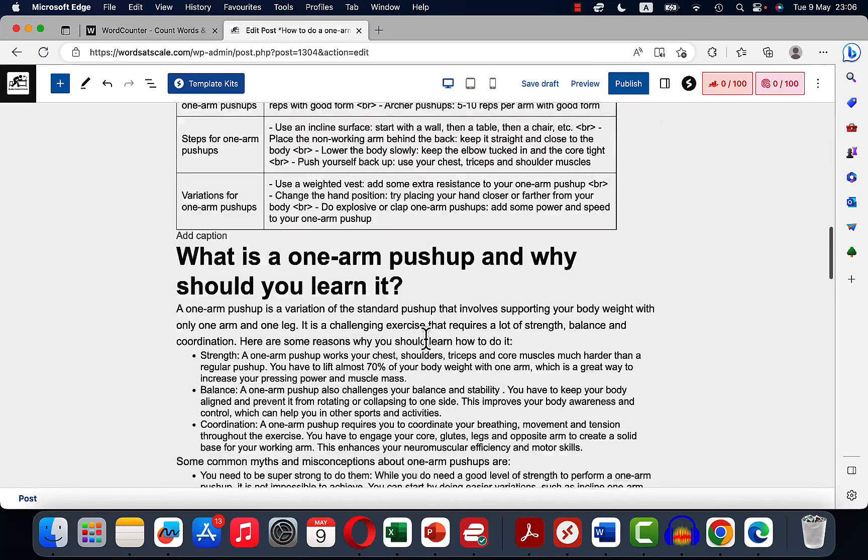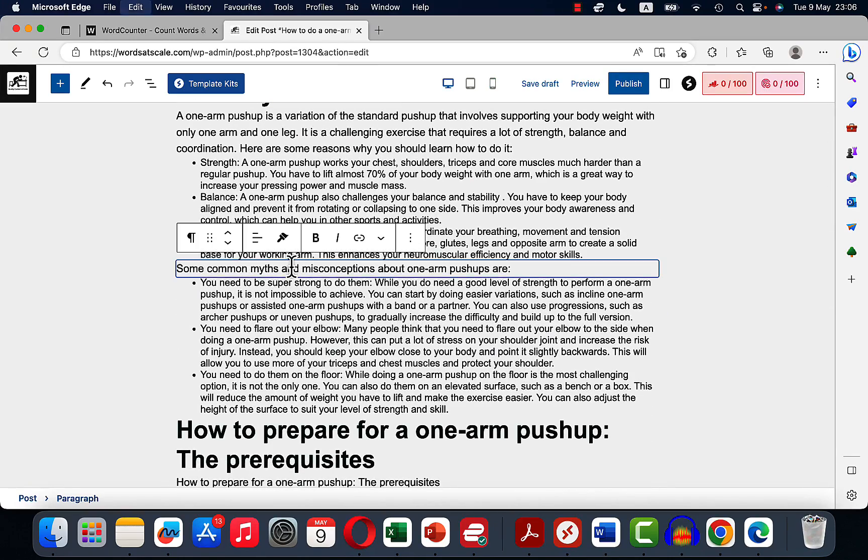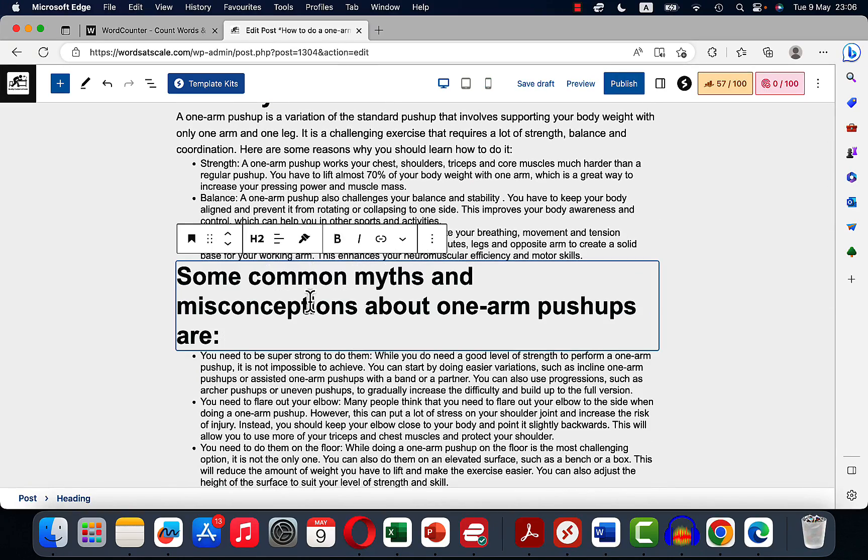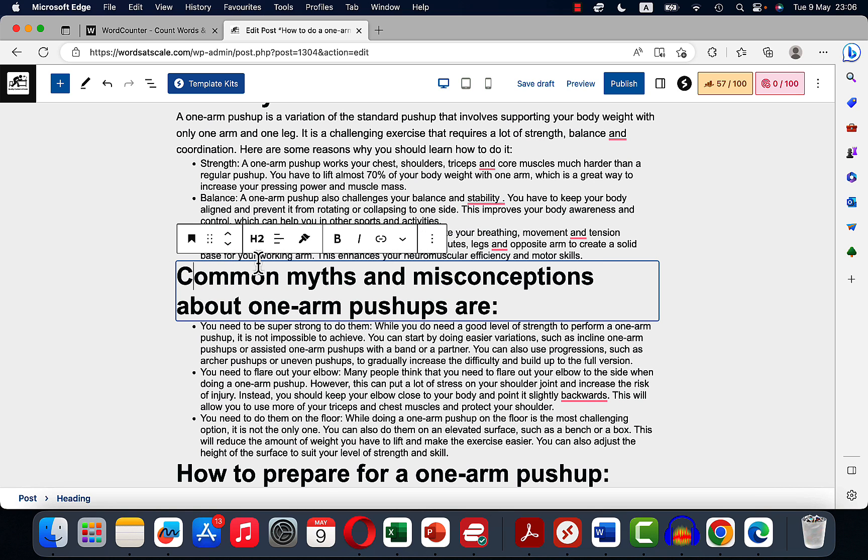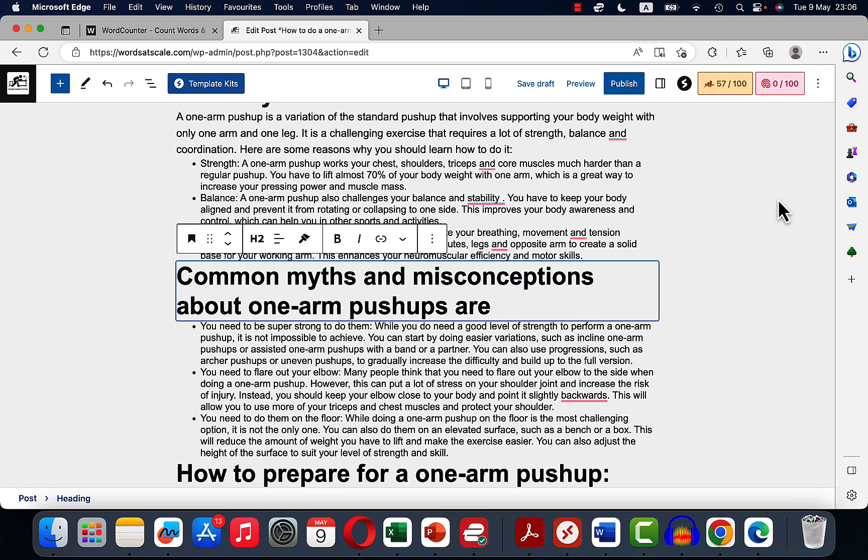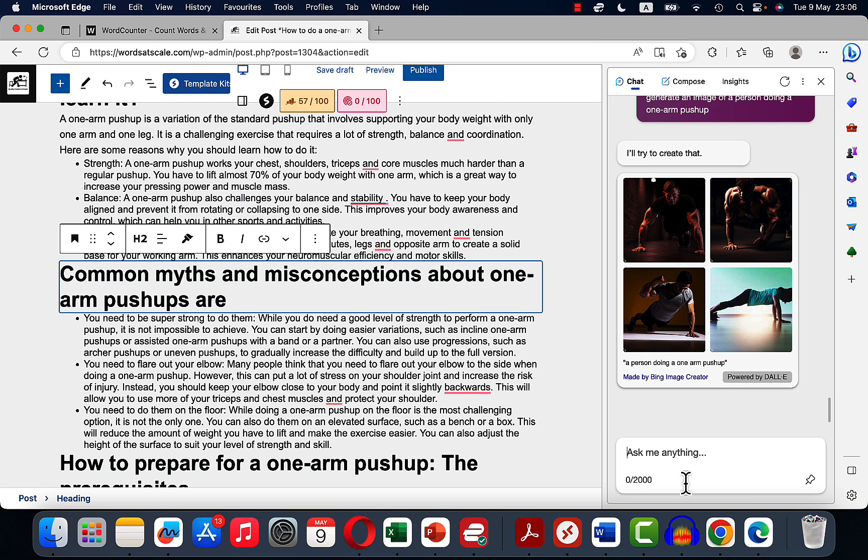So I actually really want to make this an H2. So I'm going to do common myths and misconceptions.